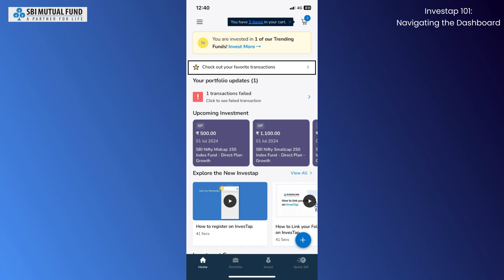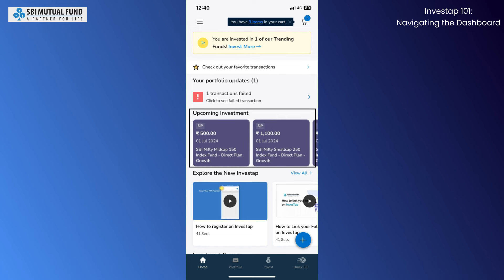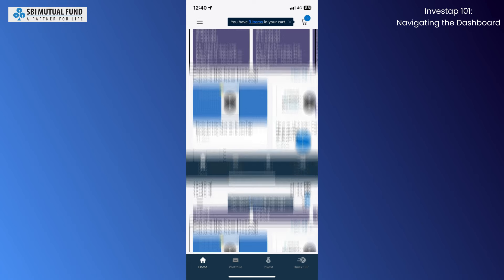Clicking here, you can view your favorite transactions. Below, you will be shown updates of your portfolio. Here you are shown the upcoming investments for the next 30 days.